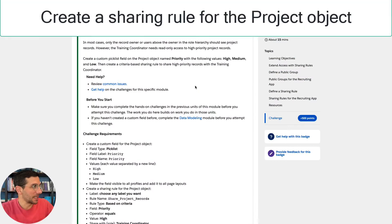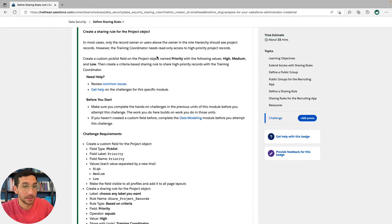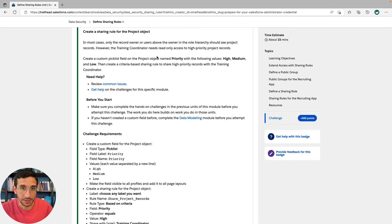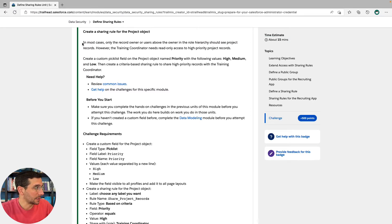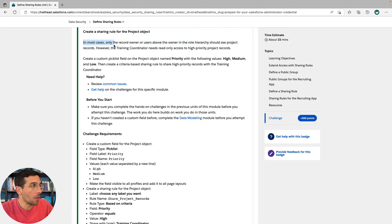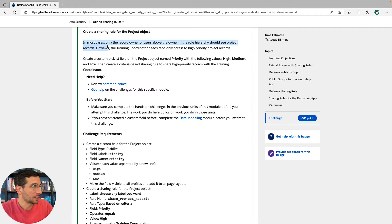The hands-on challenge says create a sharing rule for the project object, that project object that we just created. In most cases, only the record owner or users above the owner in the role hierarchy should see project records.